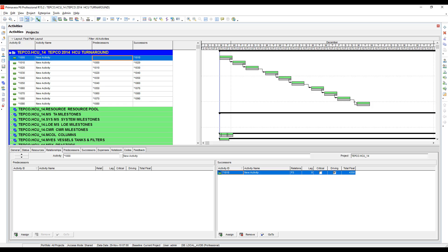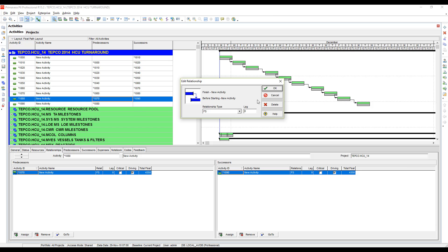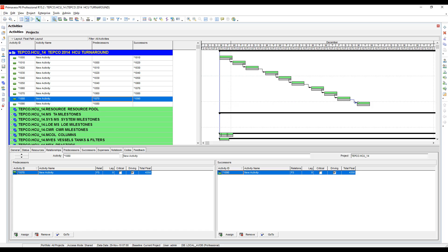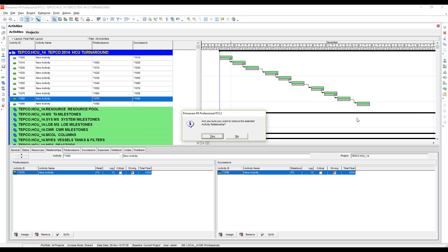You can also double-click on a relationship line out in the Gantt chart and hit the delete button when the edit relationships window comes up. You can also click on the relationship and it'll turn blue, so just single-click on it, don't double-click on it, and you can hit delete on your keyboard and it'll ask you if you're sure you want to delete it.